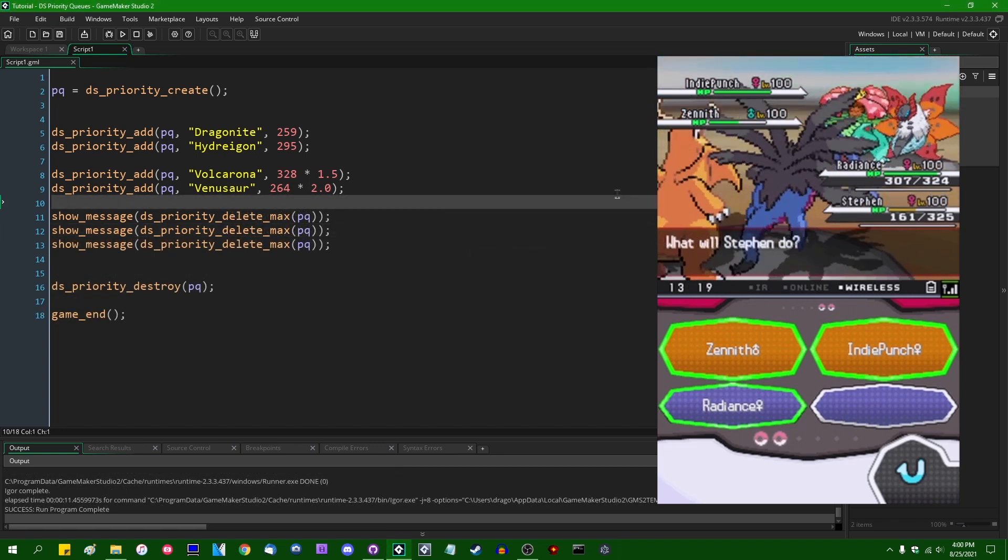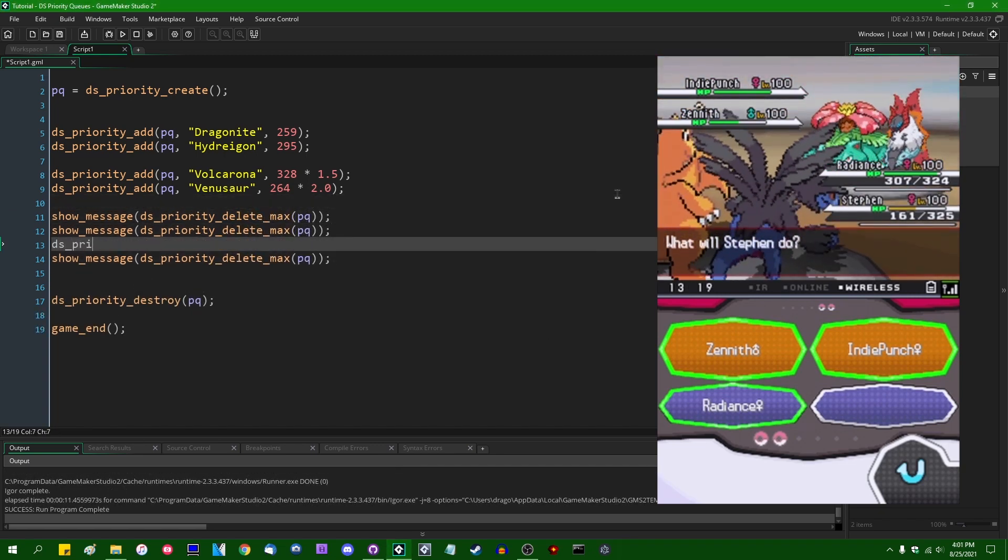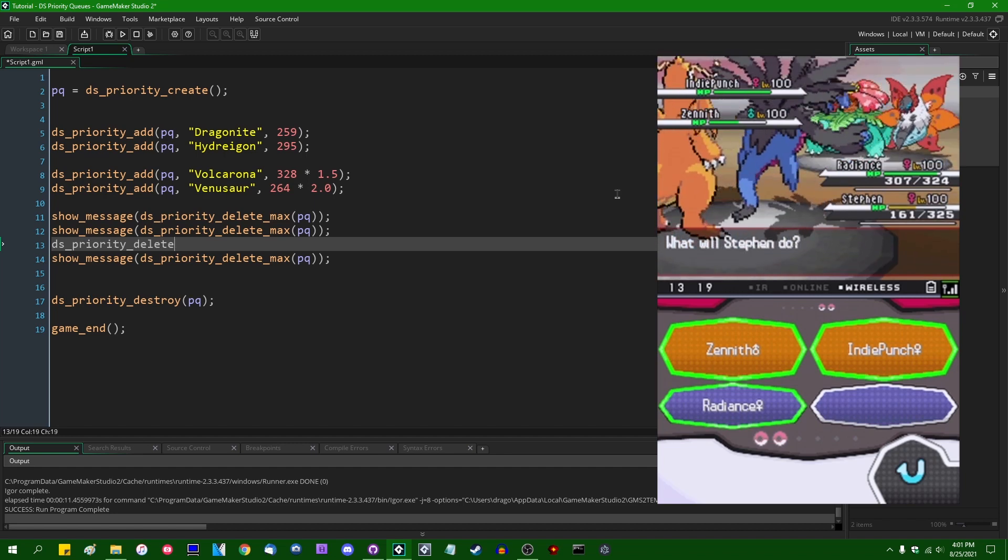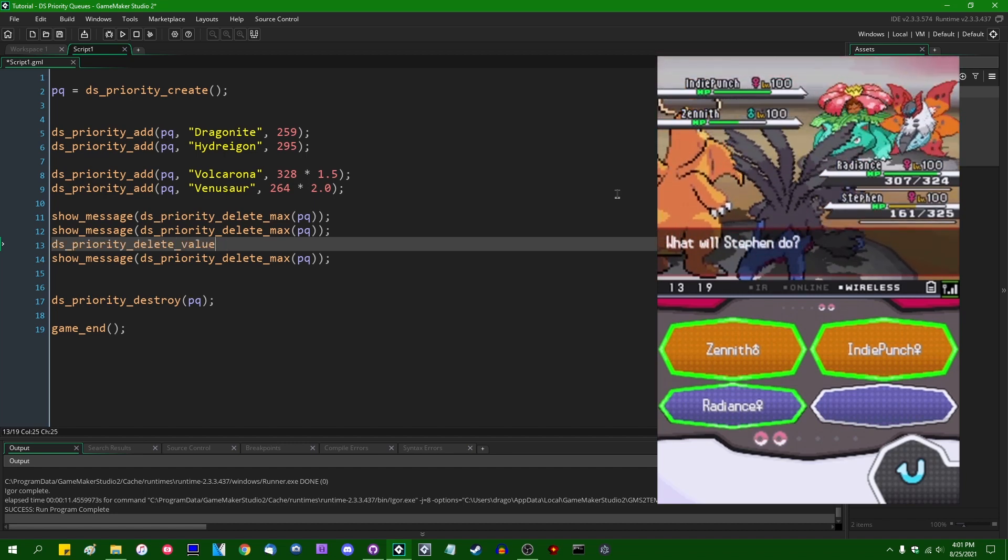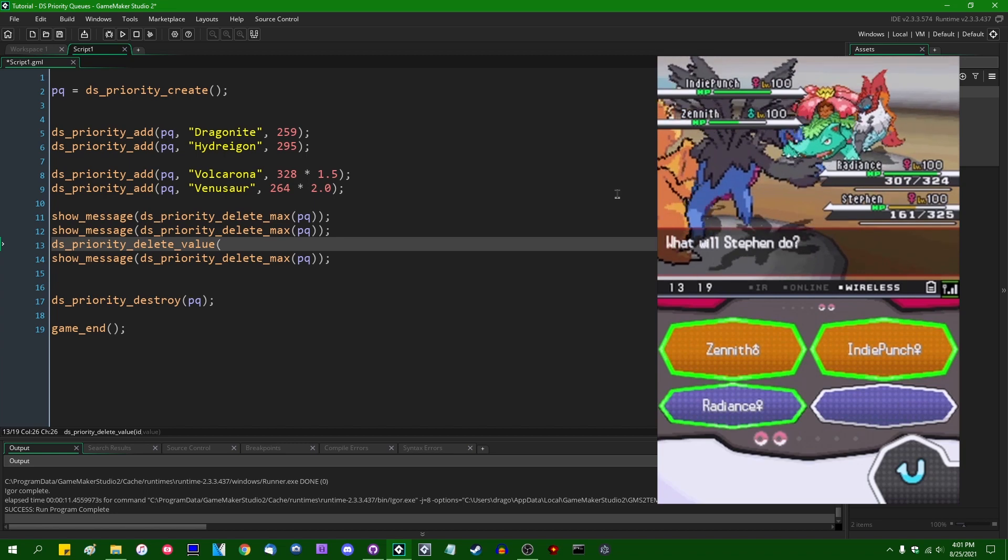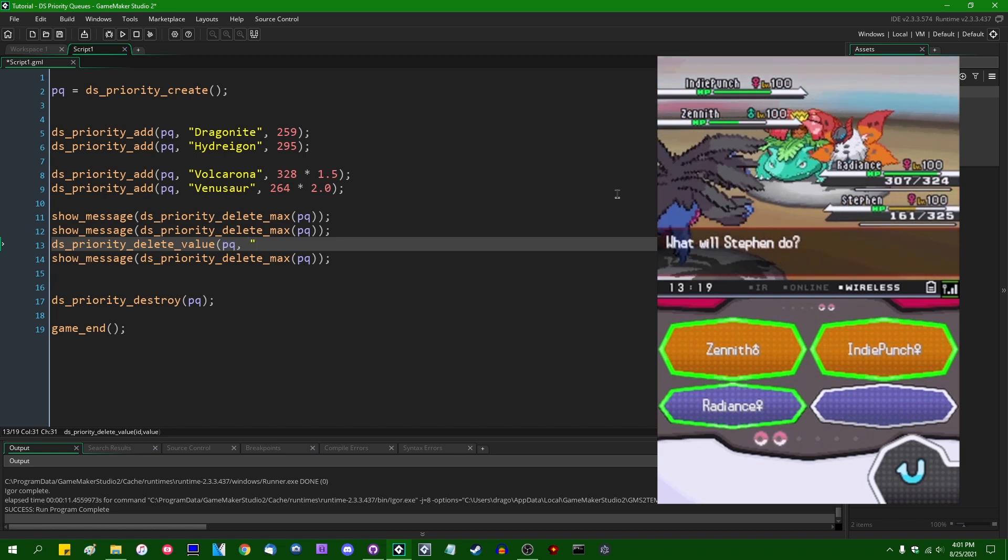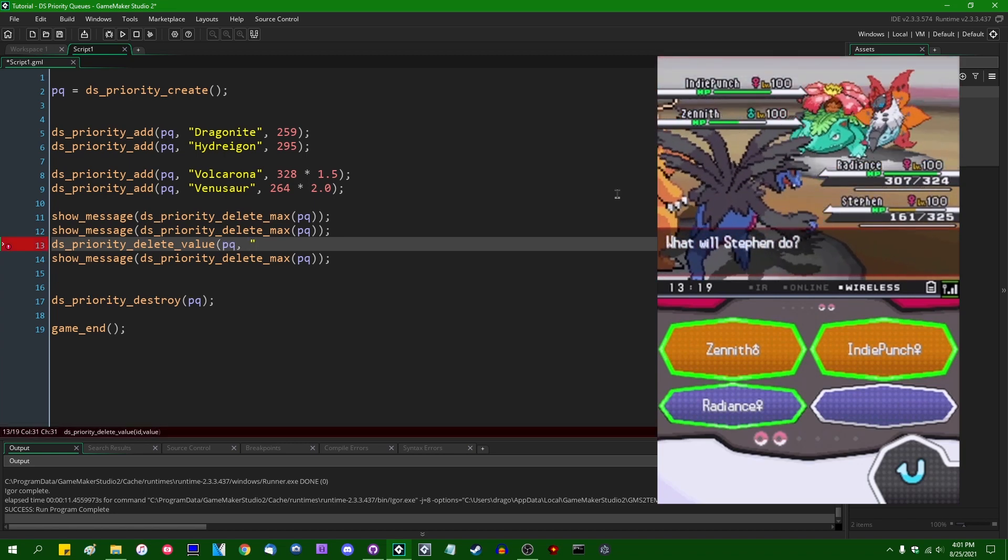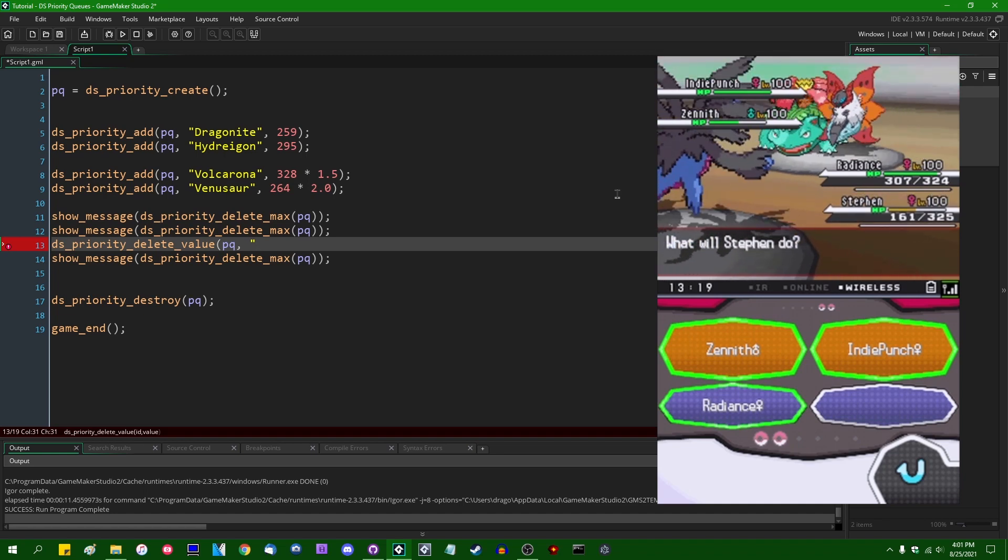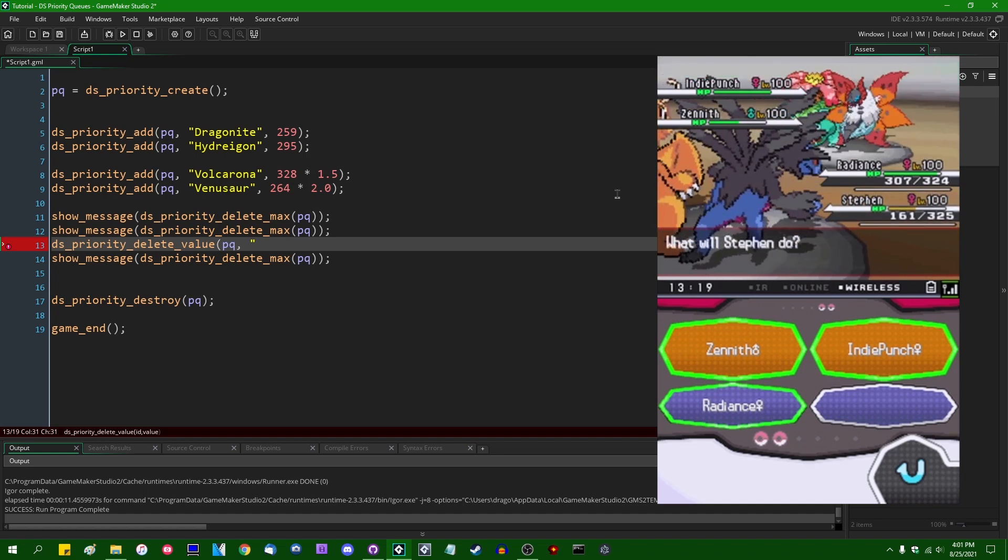So you can also, we also have the ability to DS_Priority_Delete_Value, and that is going to take two arguments. That is going to take the priority queue, and that is going to take the value that we want to remove. So let's imagine for the sake of argument that Volcarona decides to go and use Bug Buzz on Hydreigon, and that is a super effective hit.